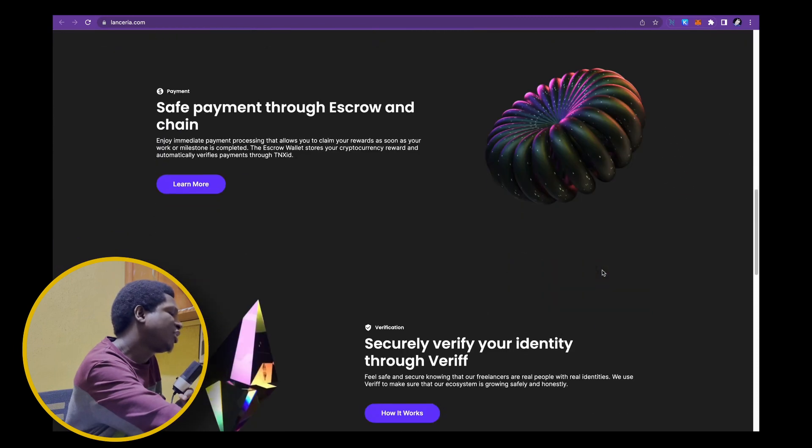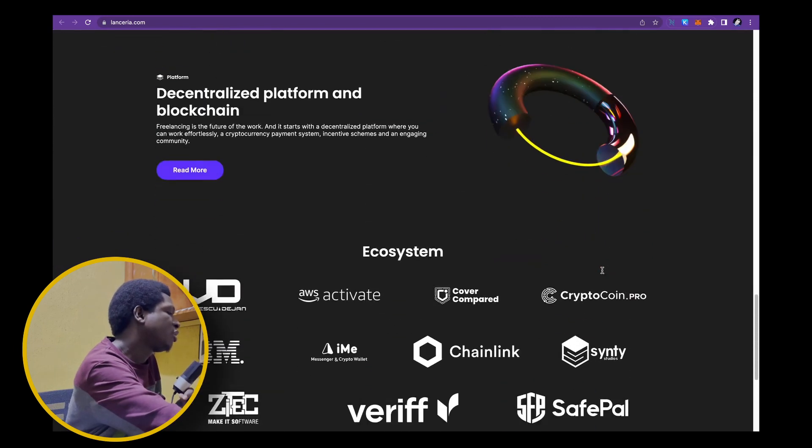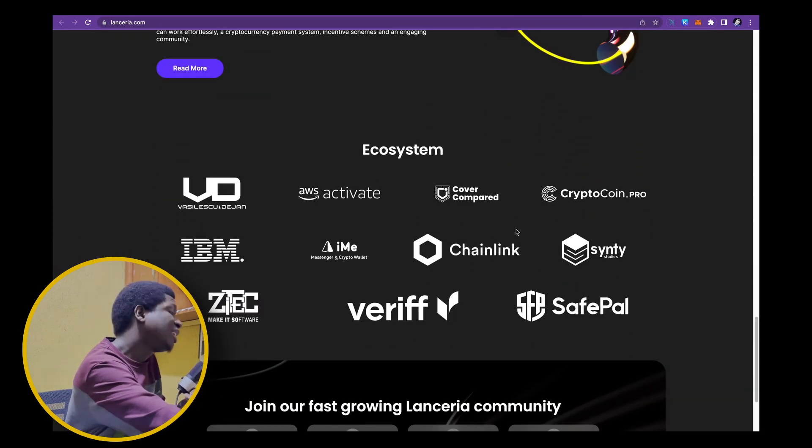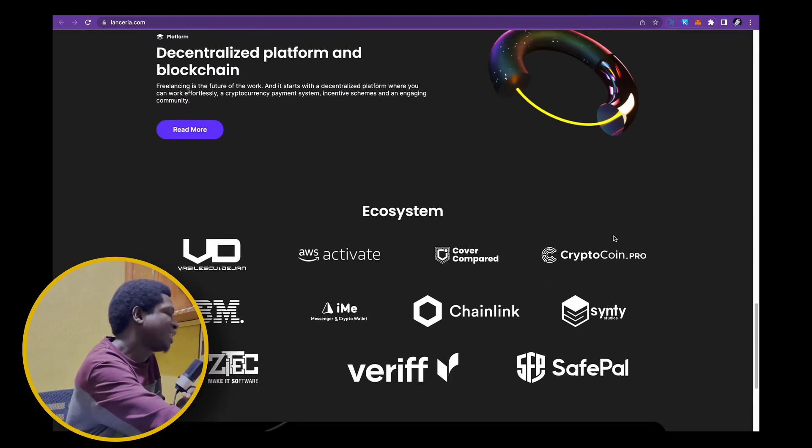Not to mention, interesting partnerships, strong and good partnerships. They are data providers on Chainlink, they have good partnerships with IBM, SafePal and many others.